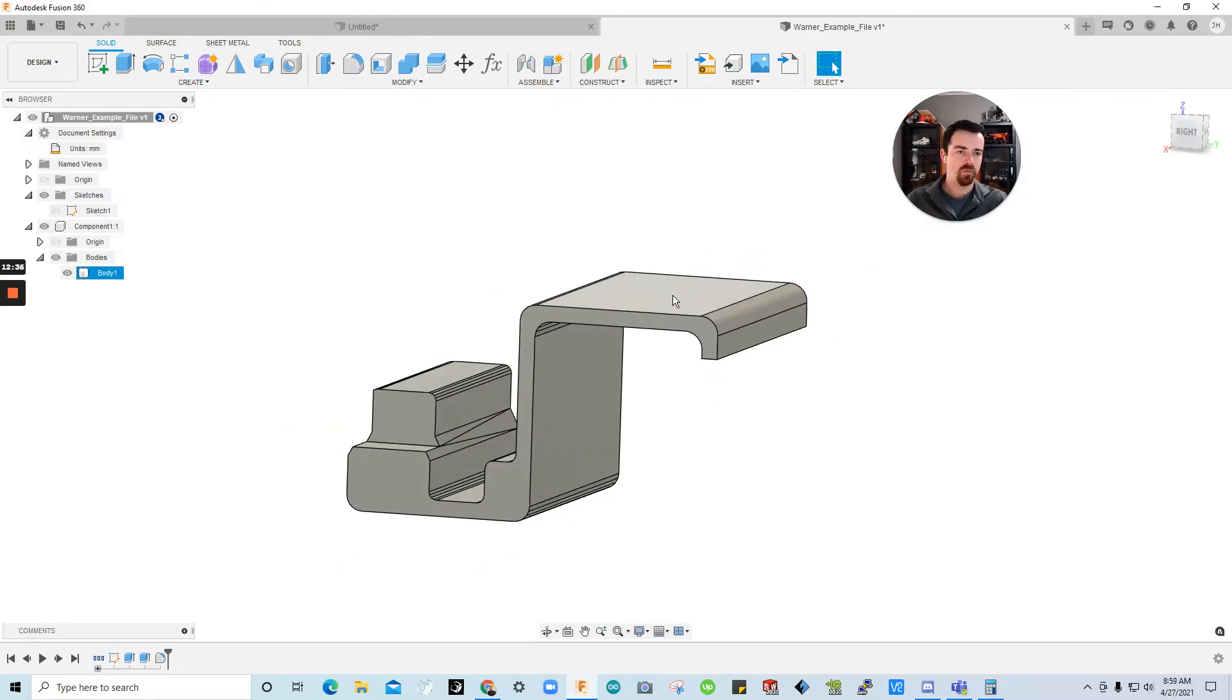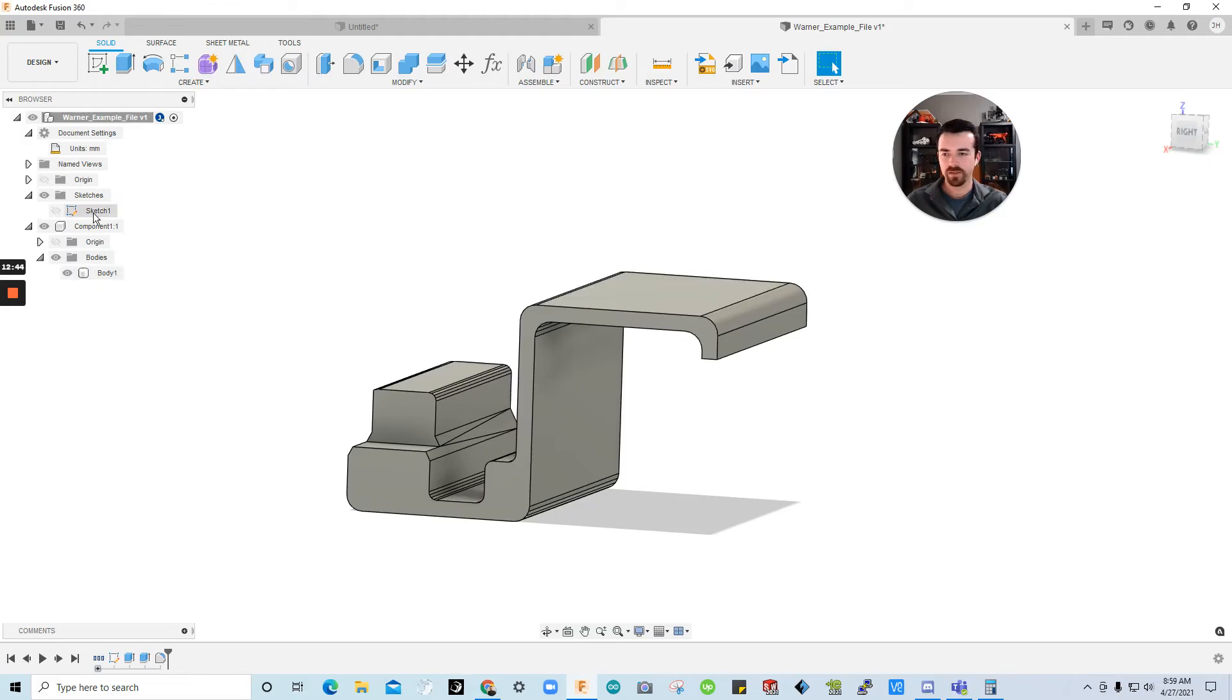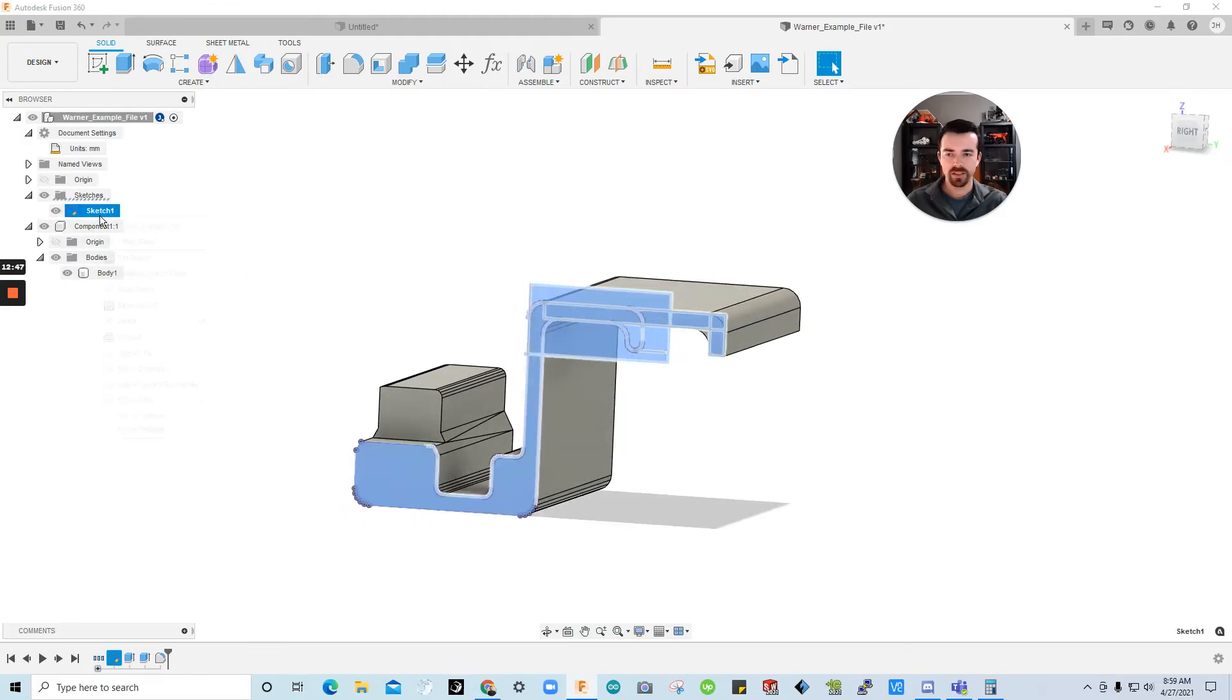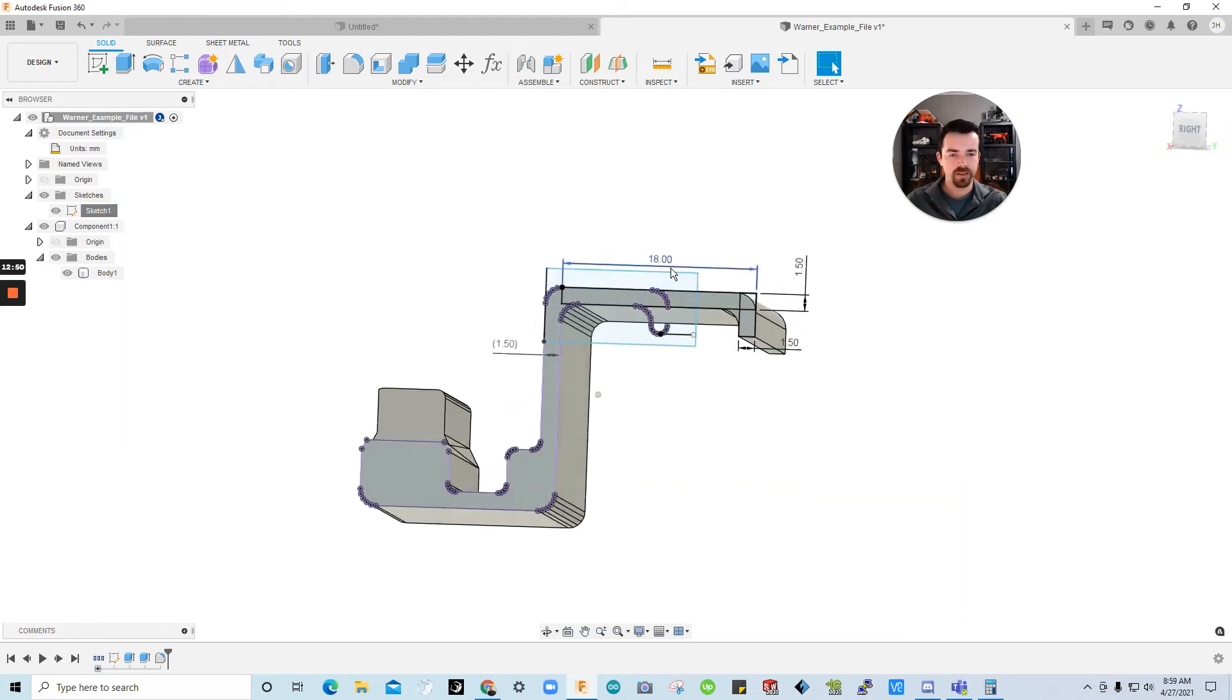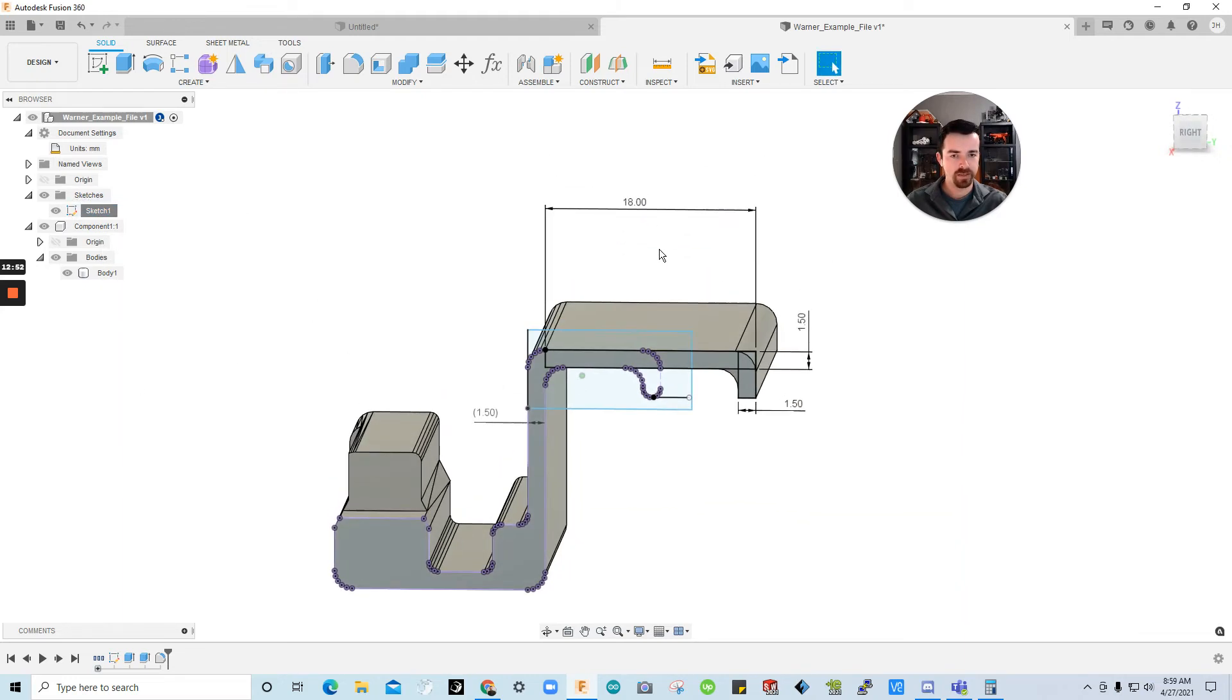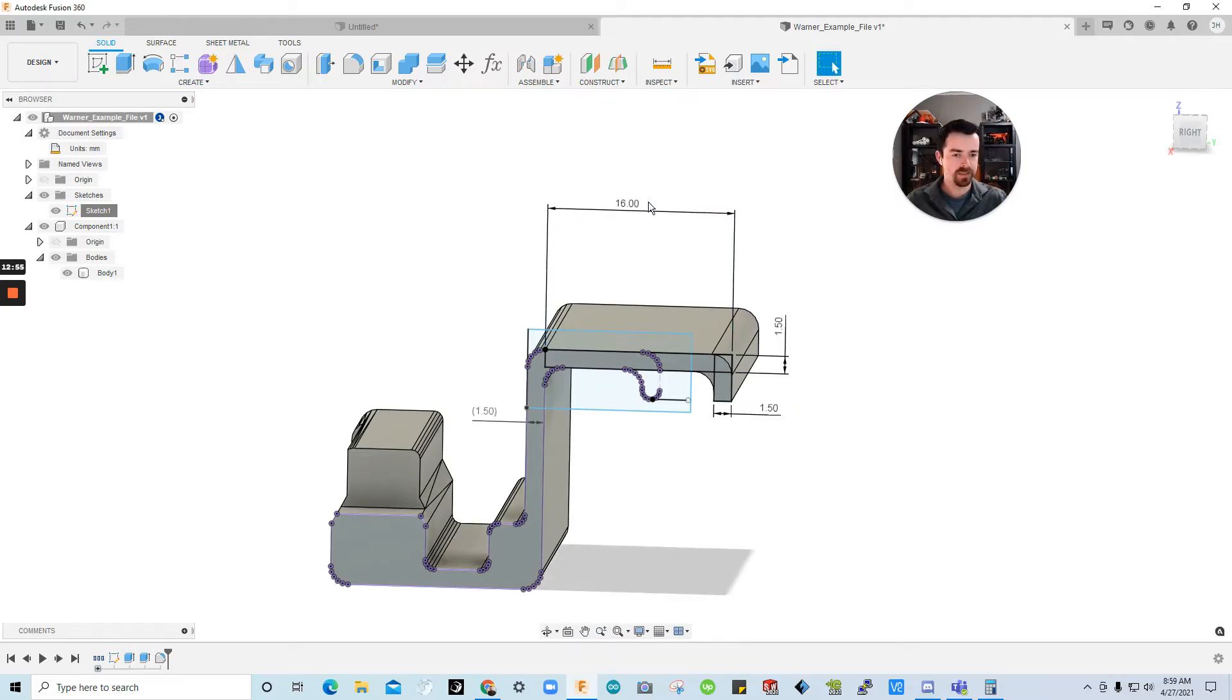But now what about. Sorry I just hit my mic there. What if this is the wrong size. So no worries. Now that this has been edited we're going to go to the sketch. Click it. Right click. Say show dimension. And now we have this parameter here. This dimension that we can just click and say let's go back to 16. Let's go to 15.